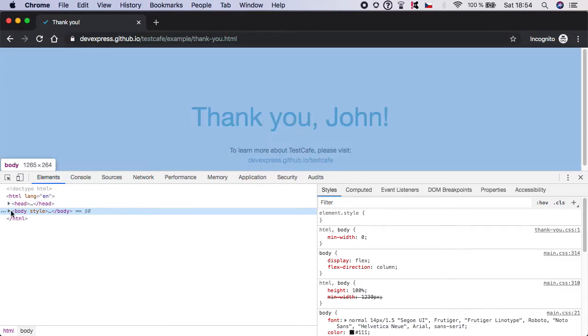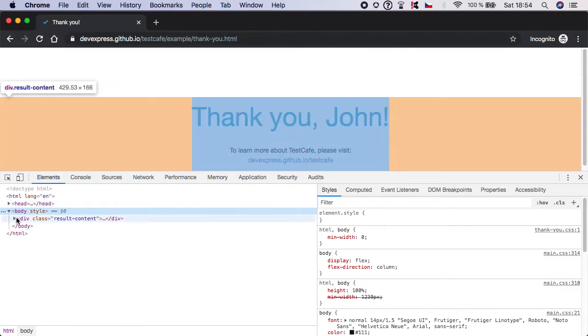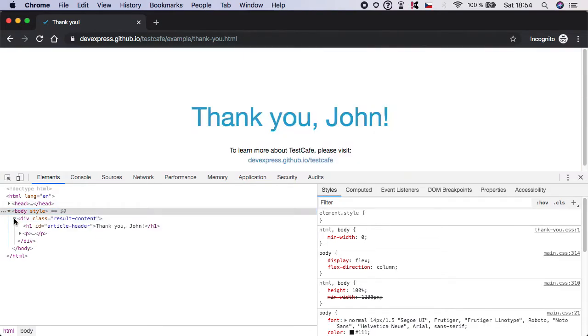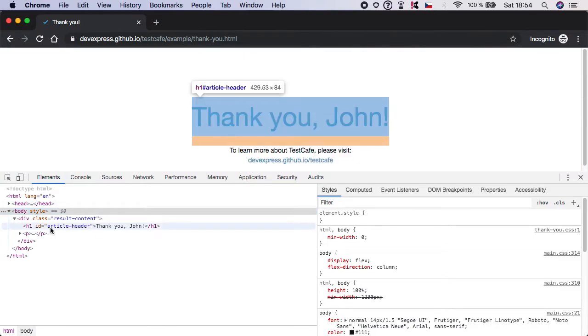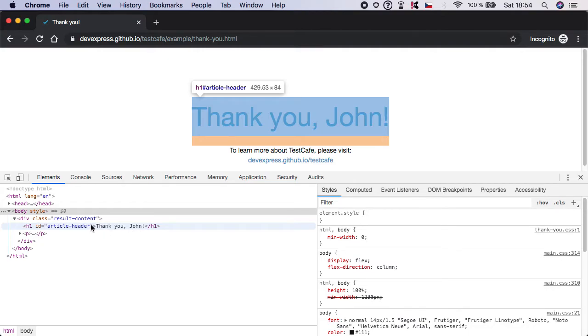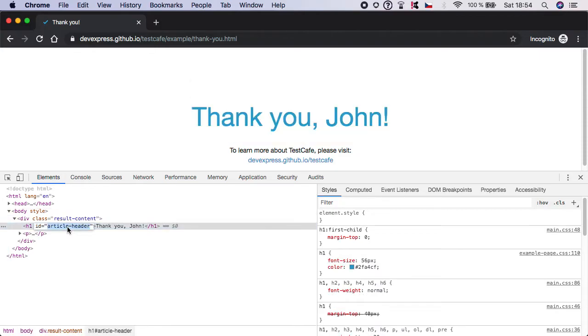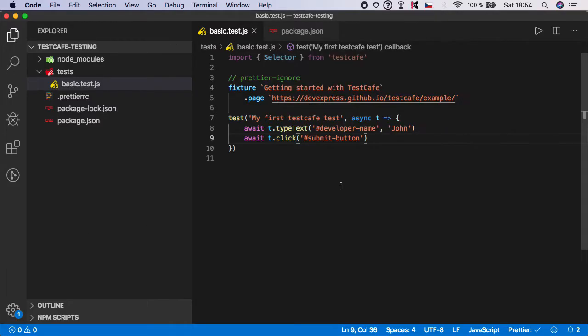So let's inspect and find the element which we might check. As you can see, we have this h1 with article header ID, and it contains the text 'thank you john'. So it will make sense to grab this article header as selector. Let's grab it and go back to our test editor.